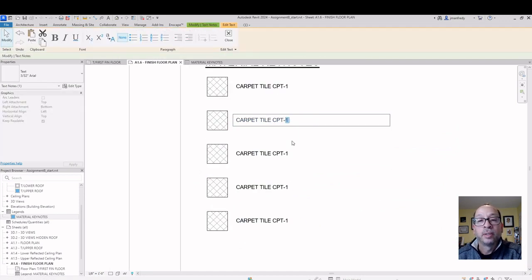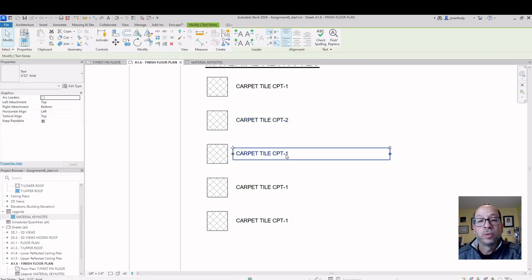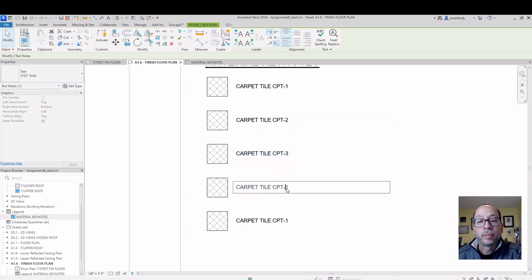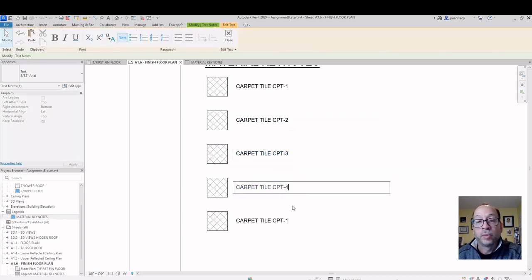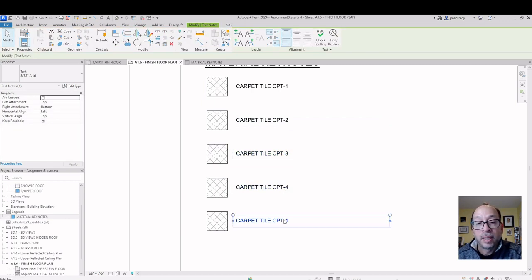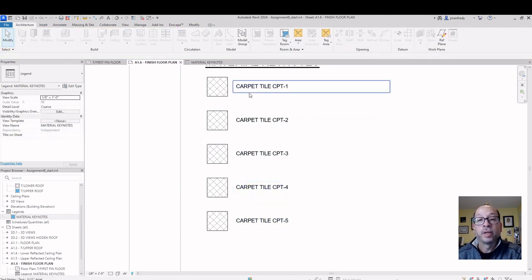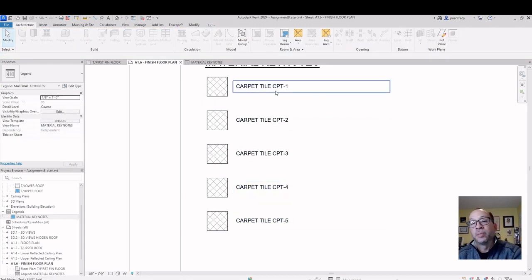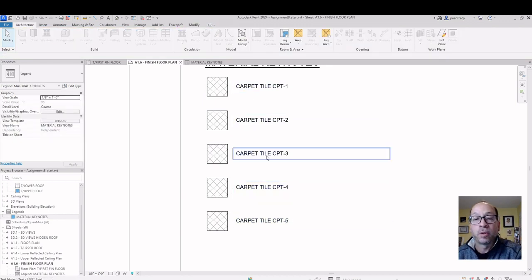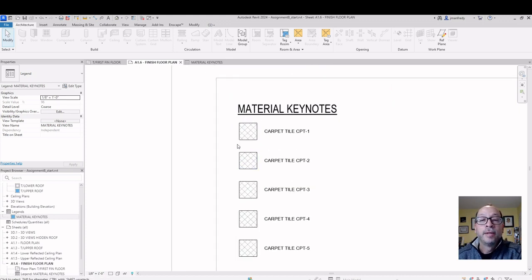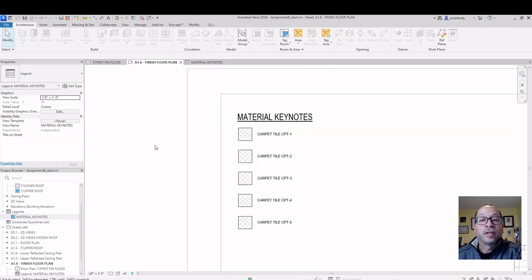And change this to be 2, 3. I'm assuming they're all carpet tile. They might be other materials. Again, name it accordingly. I'm going to assume it's CPT number 1, 2, 3. These are all carpet. Maybe.